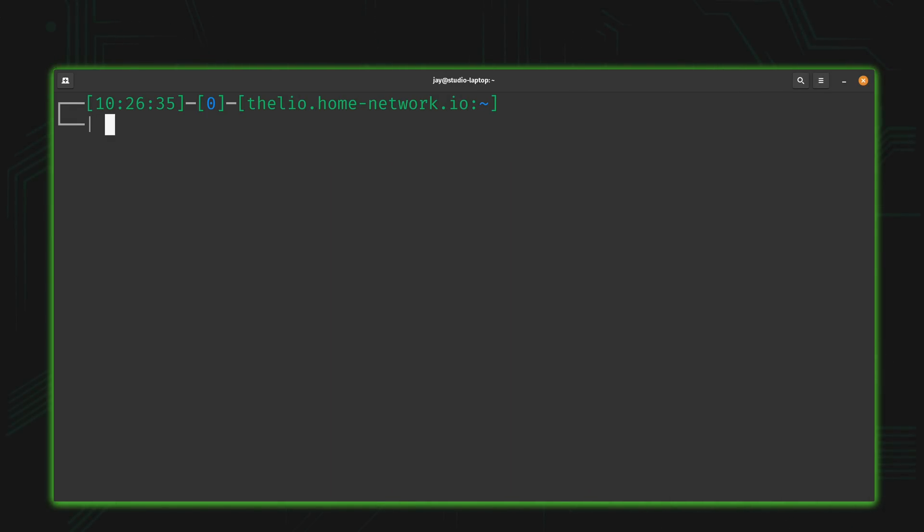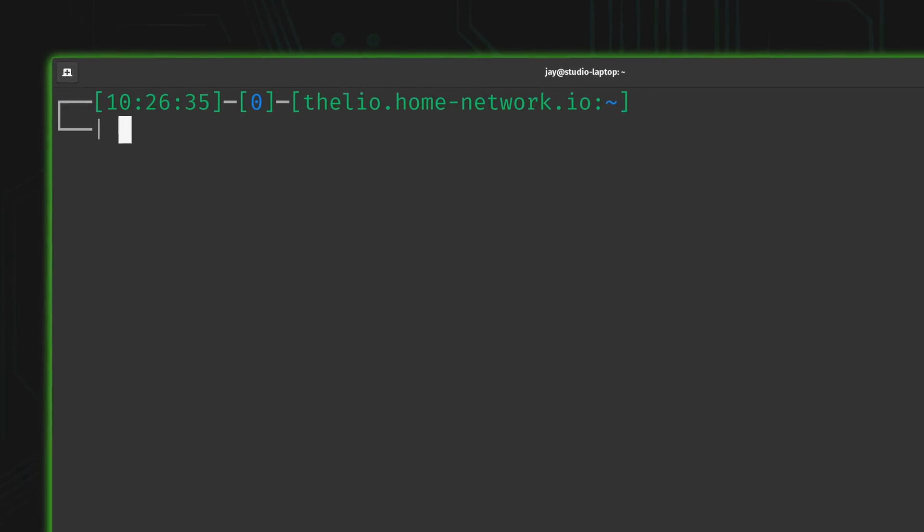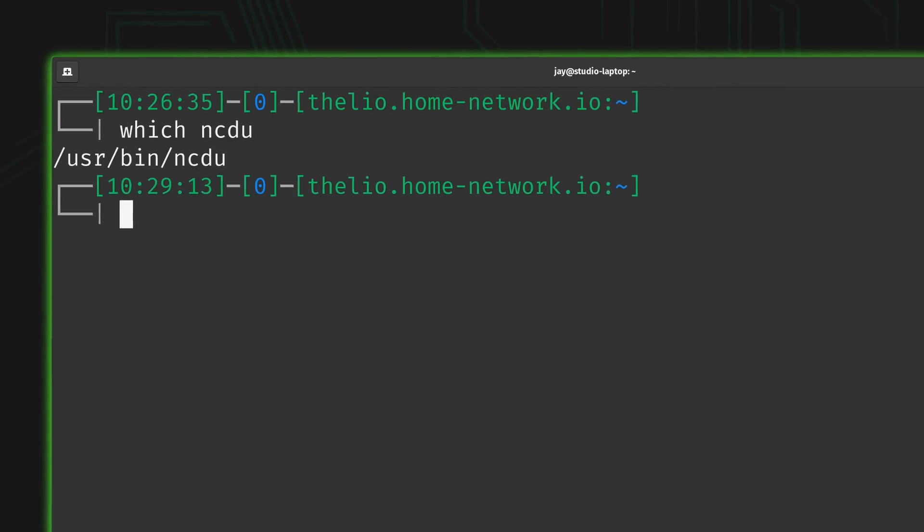But first we do need to make sure that ncdu is installed, and most of the time it's not. Most distributions don't even include ncdu by default, but it is one of those packages that I always make sure is installed because it's just so useful. So let's see if I have it installed. And I know I do because I always make sure that ncdu is installed.